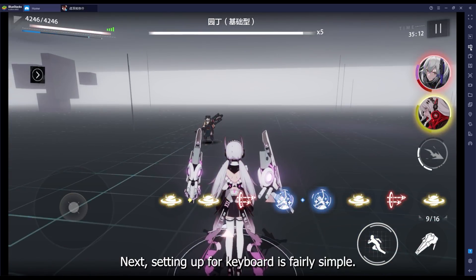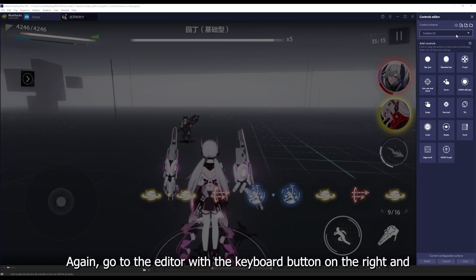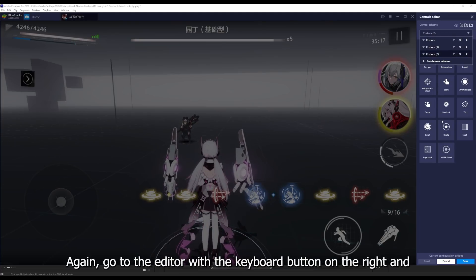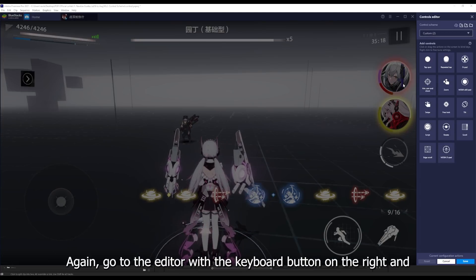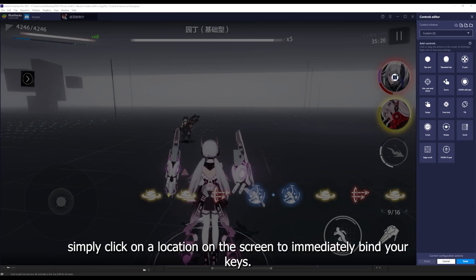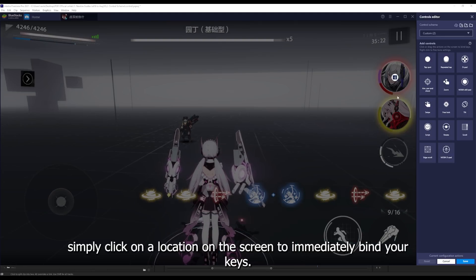Next, setting up for keyboard is fairly simple. Again, go to the editor with the keyboard button on the right and simply click on the location on the screen to immediately bind your keys.